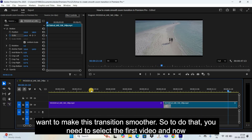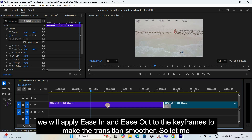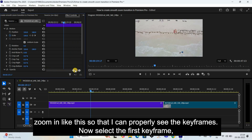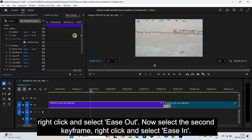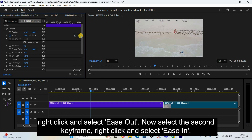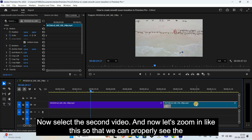Now I want to make this transition smoother. To do that, select the first video and apply ease in and ease out to the keyframes. Let me zoom in so I can properly see the keyframes. Select the first keyframe, right click and select Ease Out. Now select the second keyframe, right click and select Ease In. Now select the second video.